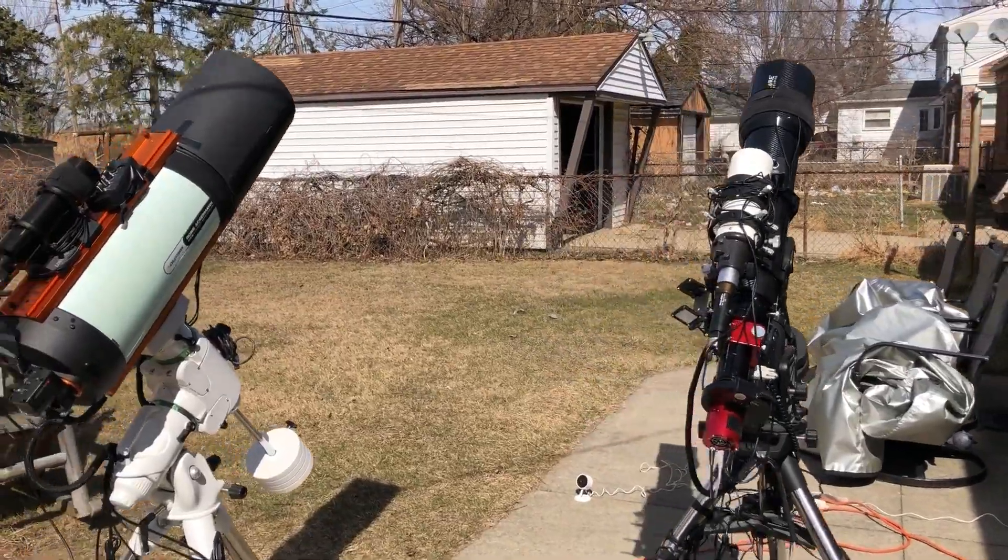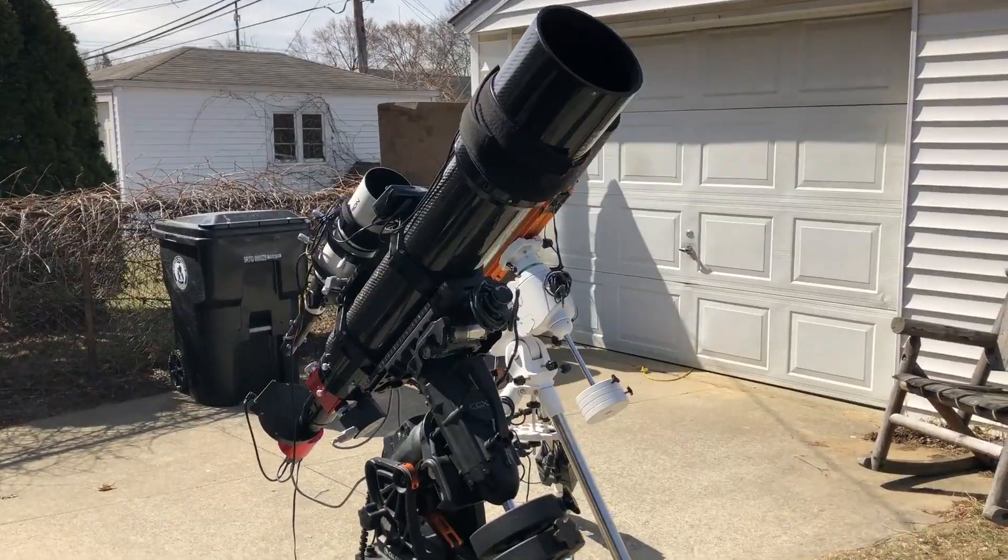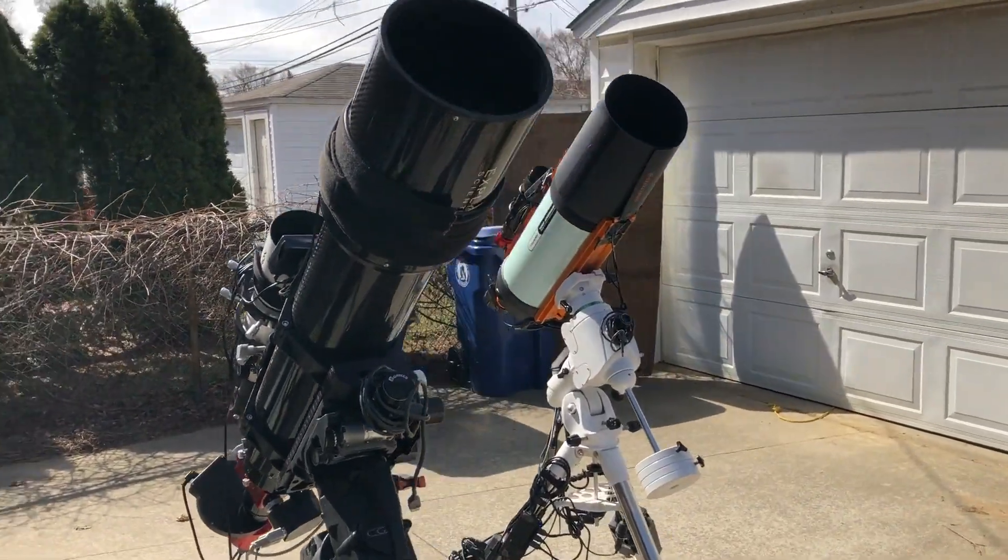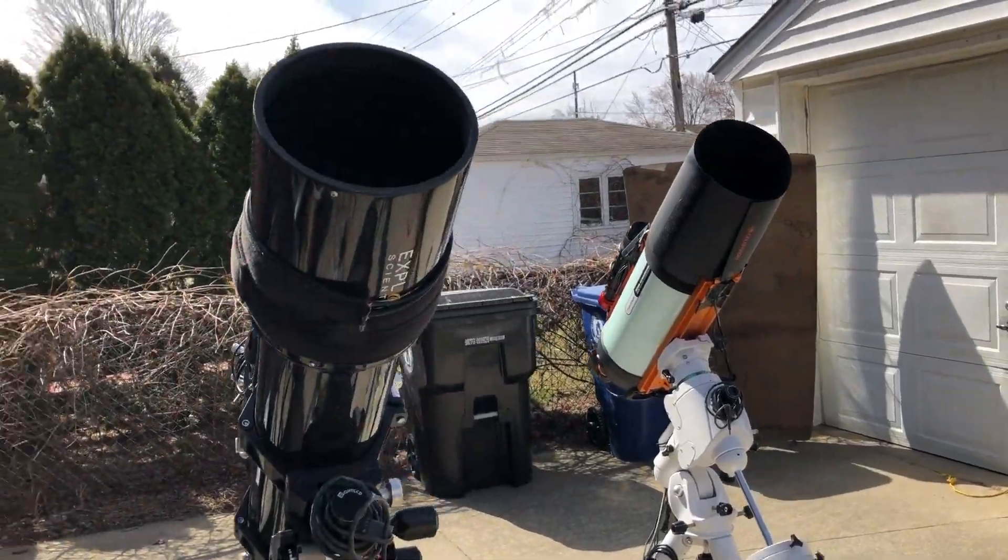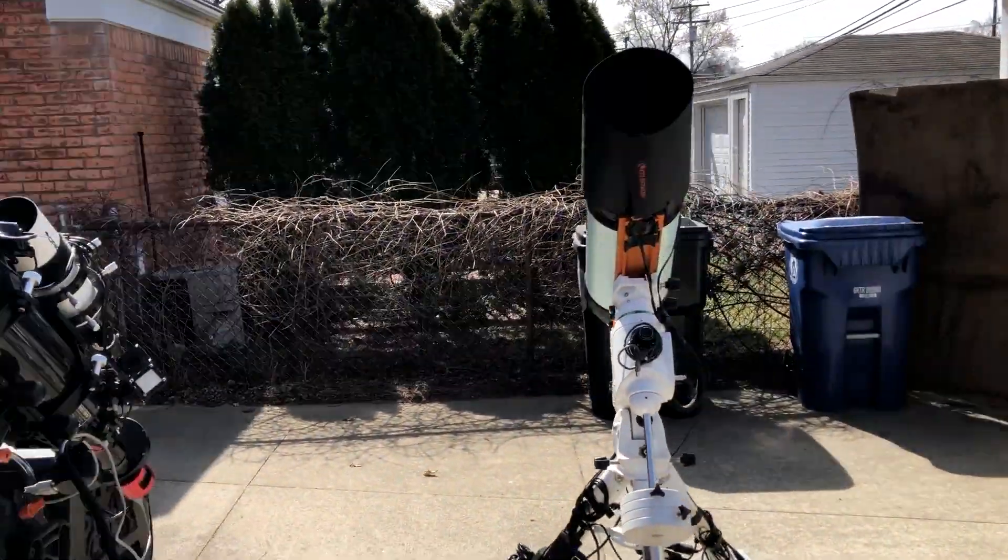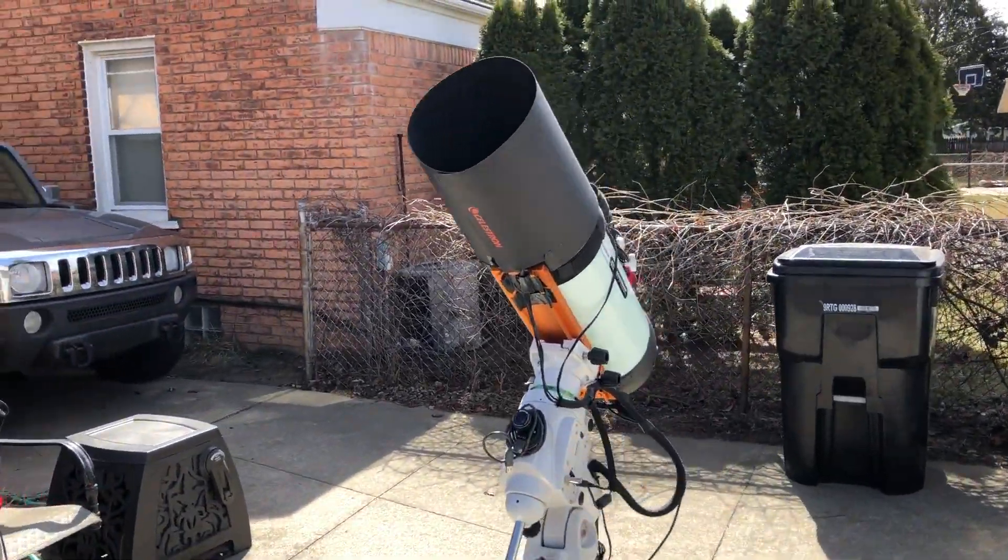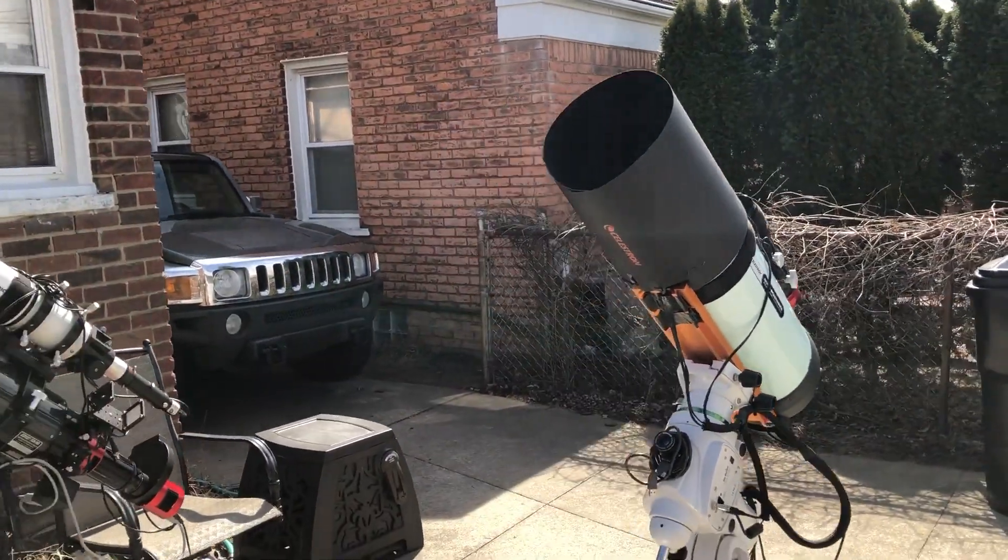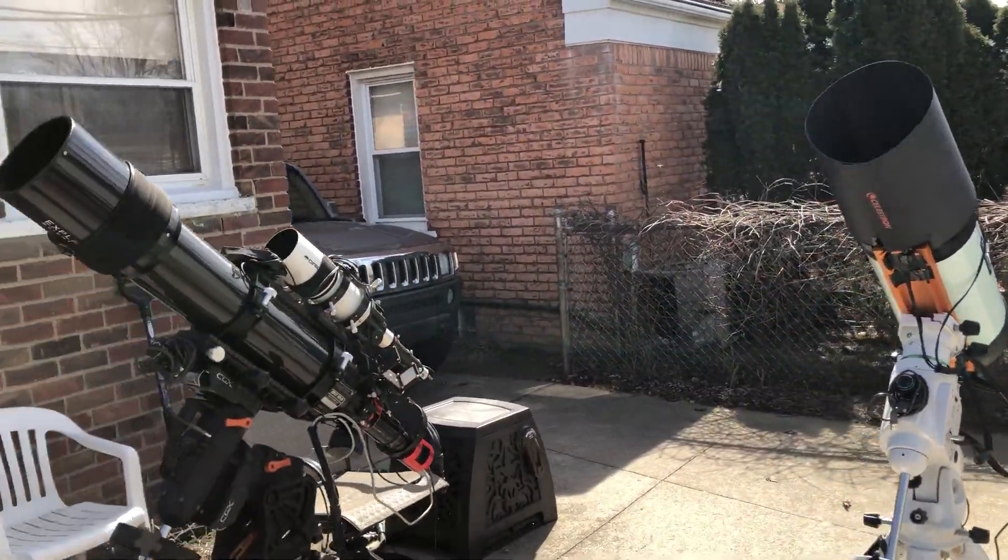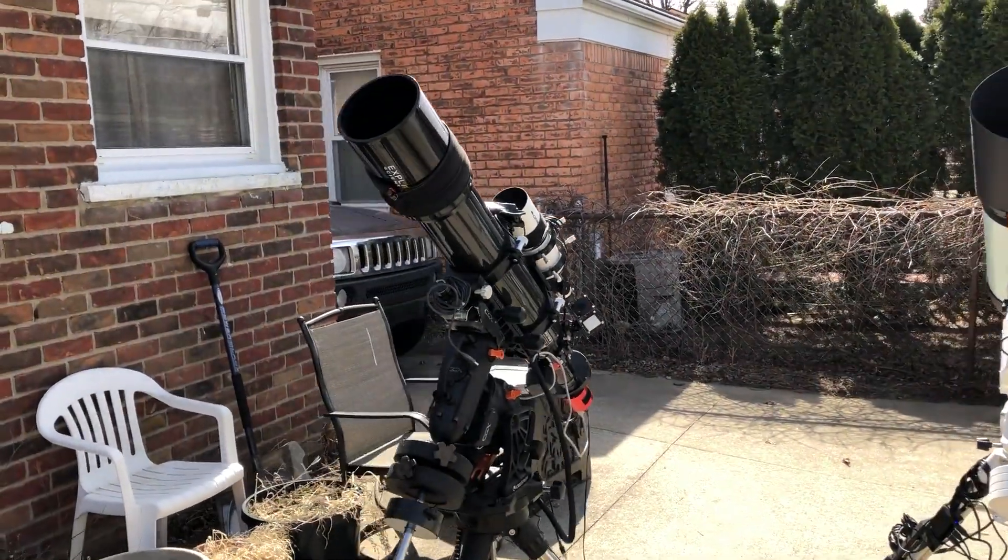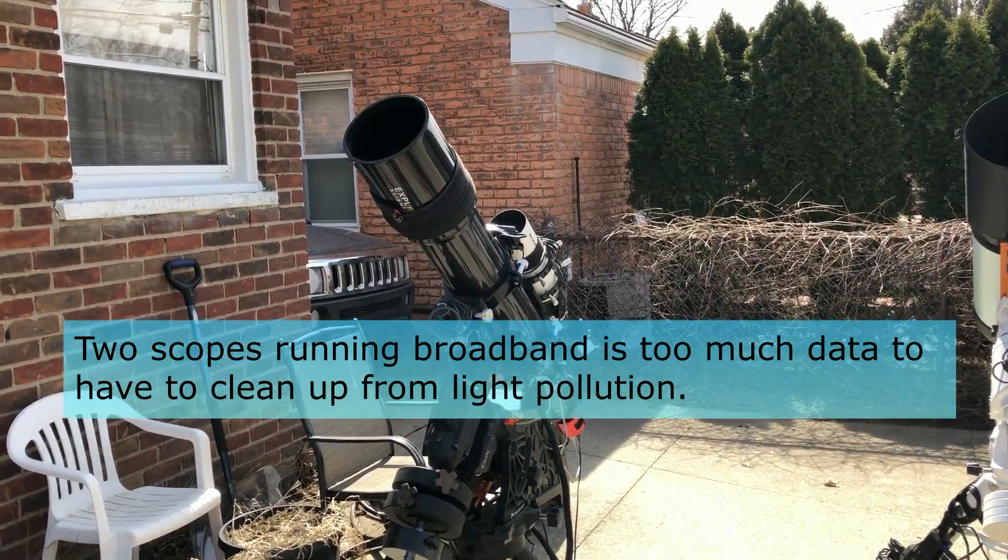But I have a new strategy now. Light pollution is still pretty nasty for me, so what I'm going to do is have only one scope doing broadband during galaxy season and another scope doing narrowband that fights against the light pollution.